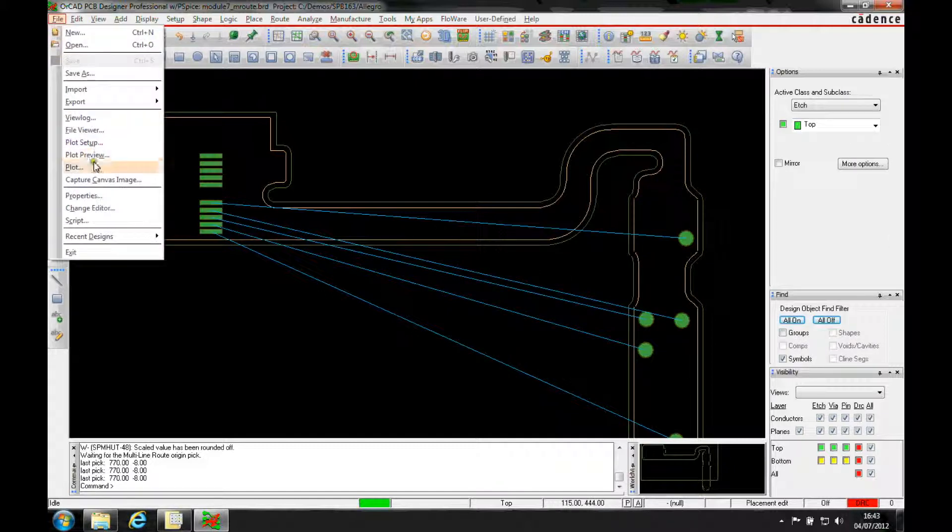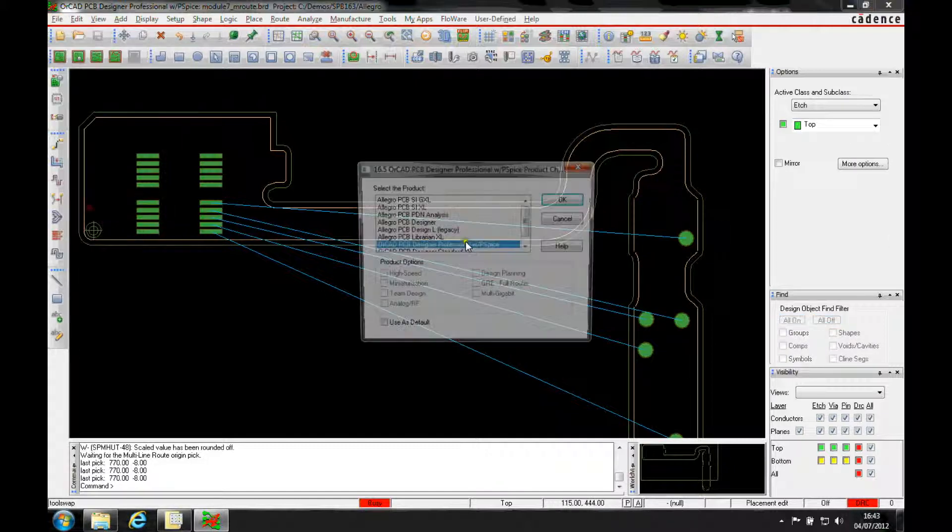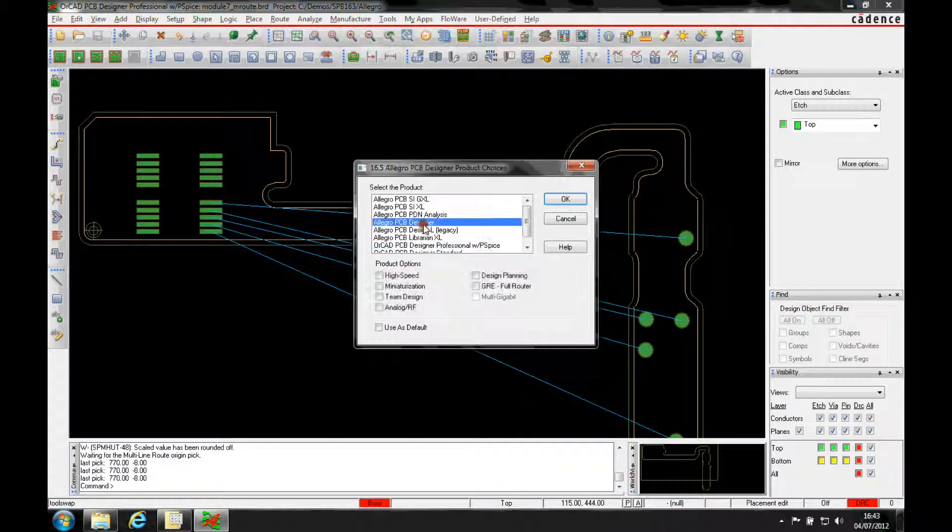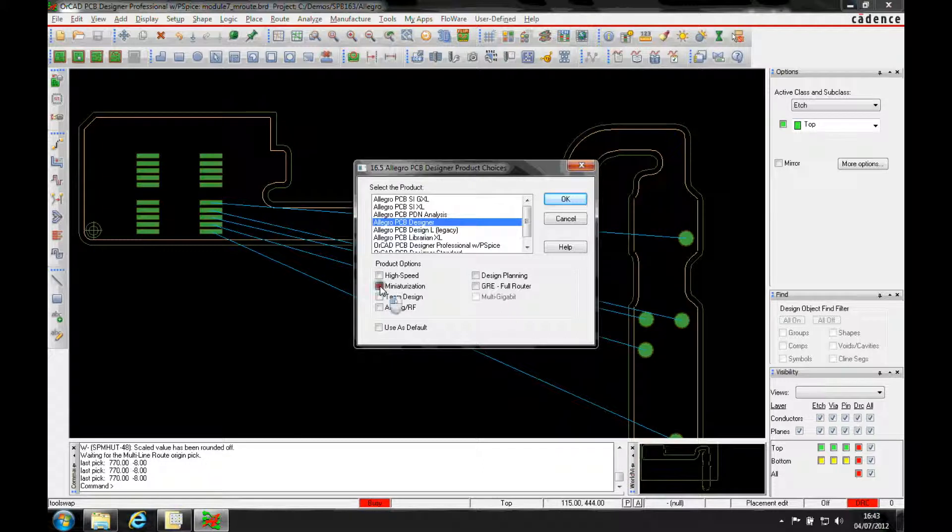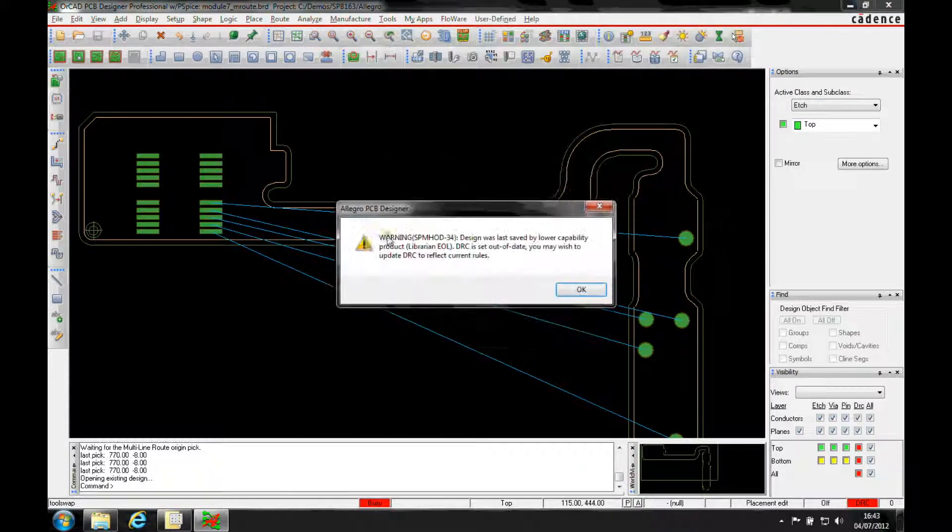But if I use the change editor function we're going to go to an Allegro PCB design license and the miniaturization option and click OK.